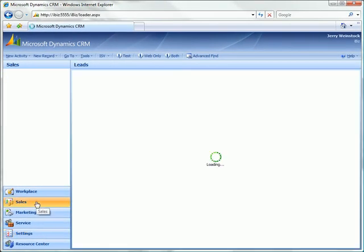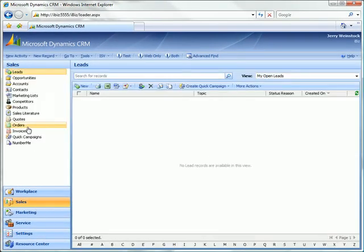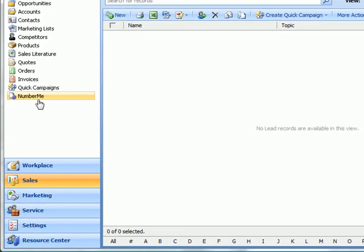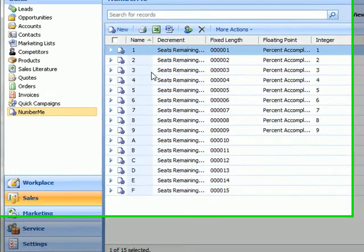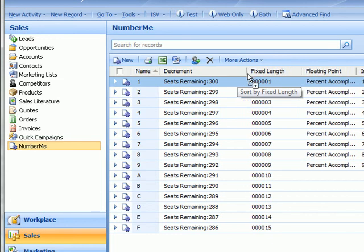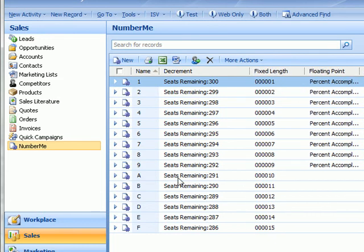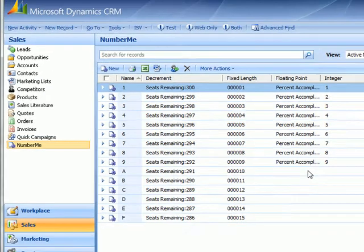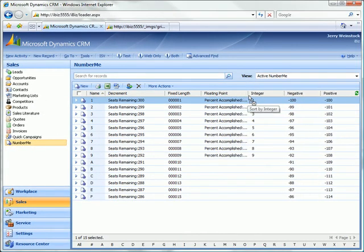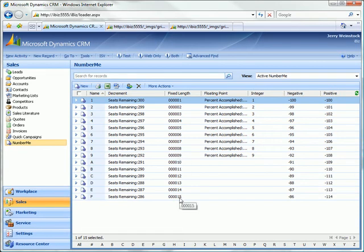Let's just go first take a look at our number me values. So you see that we've got for the A through F records that were created prior to the creation of the auto number routines, it went back through and backfilled them completely.